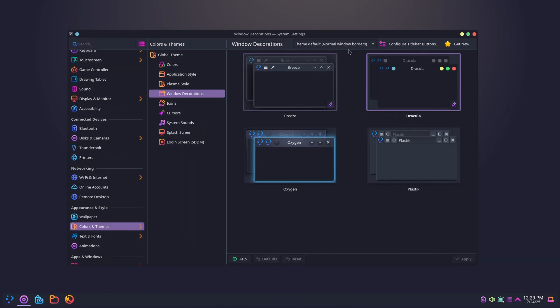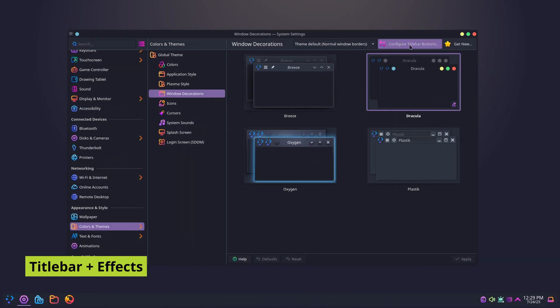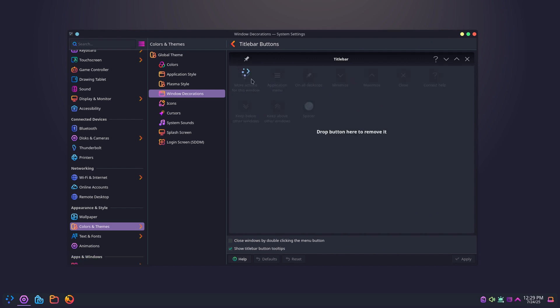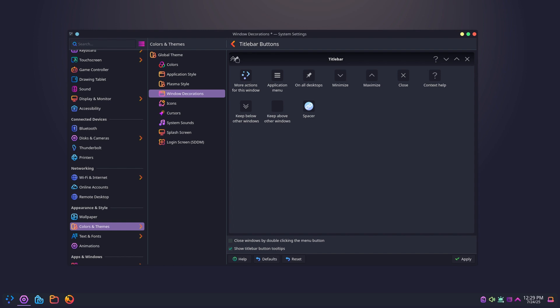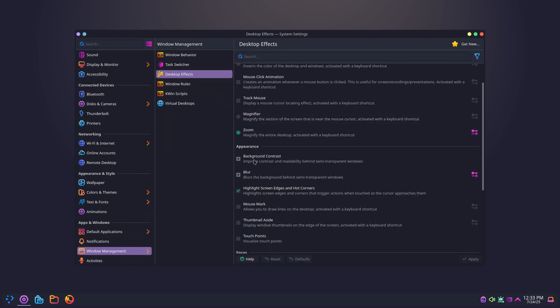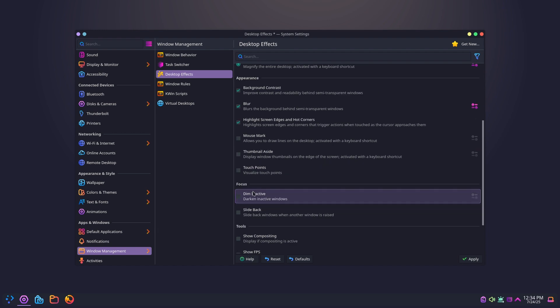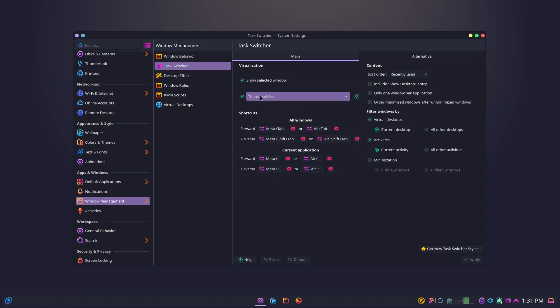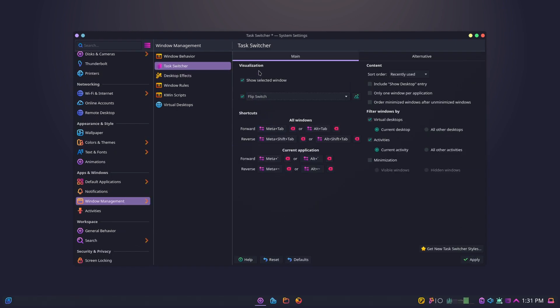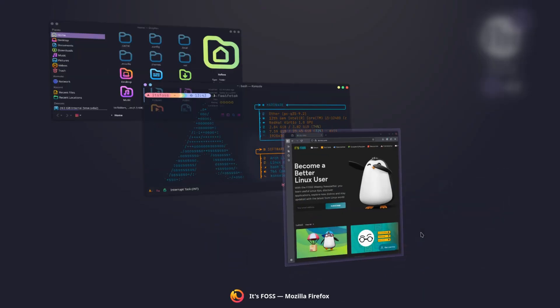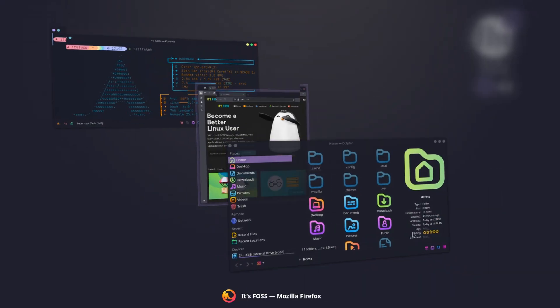Next, let's clear up the title bar by removing unnecessary buttons and adding useful ones, like keep above other windows. Then, enable desktop effects, blur, translucency, wobbly windows, slide back animations, and the task switcher style. This is where KDE shines, endless control over how your desktop feels.